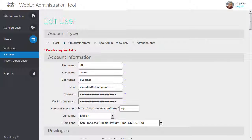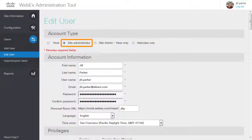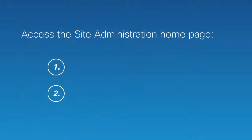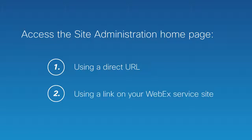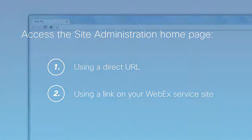To access the Site Administration site for your WebEx service, you must have an Administrator account. A Site Administrator may or may not also have host privileges. The Site Administration home page is accessible in one of two ways: using a direct URL, or using a link on your WebEx service site, granted you are also the host.